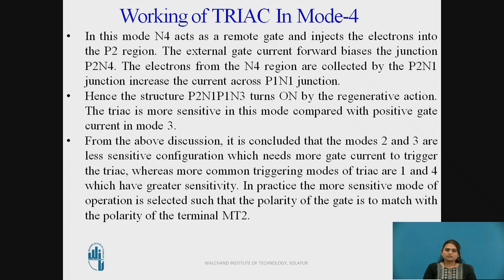From the above discussion of the four modes of operation, we can conclude that Mode 2 and Mode 3 are less sensitive configurations which need more gate current to trigger the TRIAC, whereas the more common triggering modes are Mode 1 and Mode 4, which have greater sensitivity. In practice, the more sensitive mode of operation is selected such that the polarity of the gate matches with the polarity of terminal MT2.